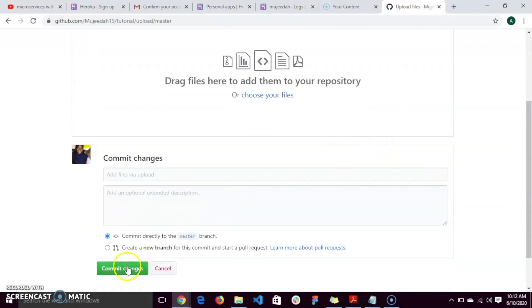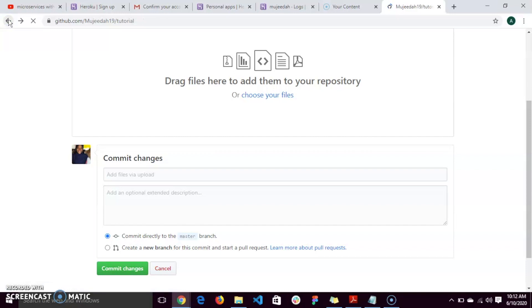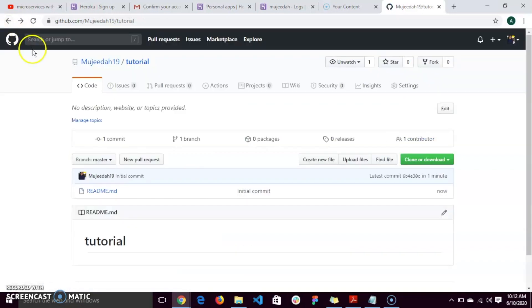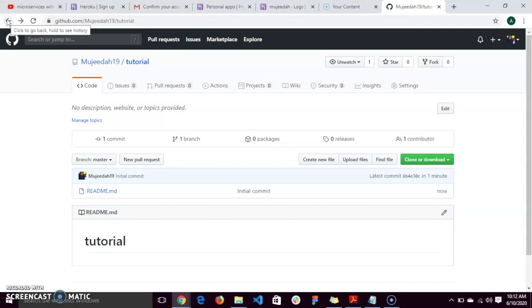Upload it and click on commit changes. But I already have the files I want to use. It's already uploaded on GitHub.